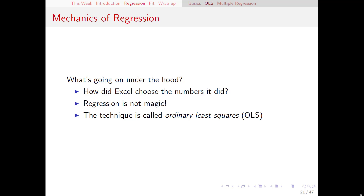Hello everyone. In this video we are going to be digging a little bit deeper into what's going on under the hood of a regression. In the previous video we simply let Excel do its thing and give us its estimates, but we need to know how exactly Excel came up with those numbers. One thing I want you to get out of these videos is that regression is not magic — we can actually understand what's going on behind the scenes. The technique that Excel is using, which we are going to explore here, is called ordinary least squares, typically just called OLS.